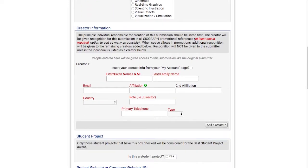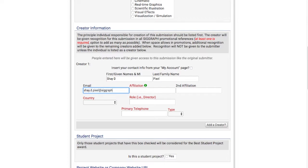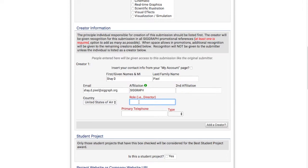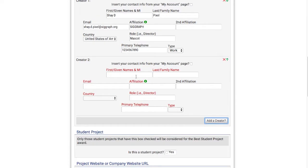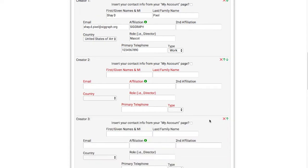After, I'll enter the information of the creators of my submission. We definitely recommend double or triple checking the information you provide here to make sure that it's accurate and spelled correctly. If you're accepted, this creator information will be what's in the program. The form allows you to add as many creators as necessary.